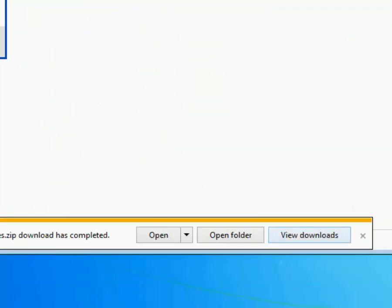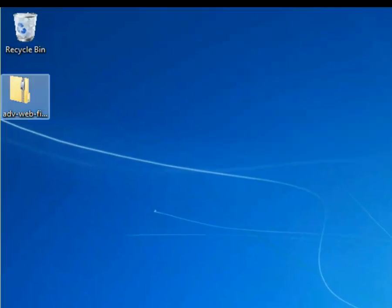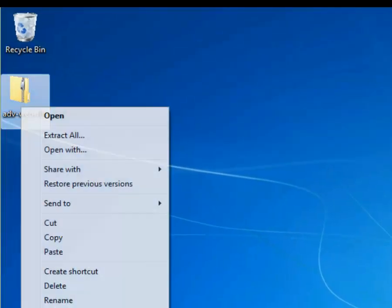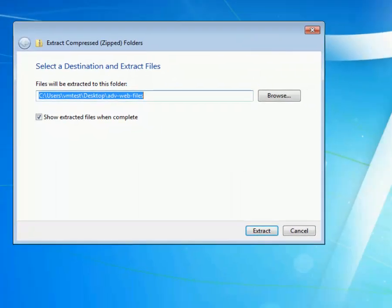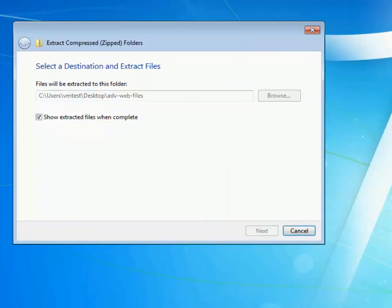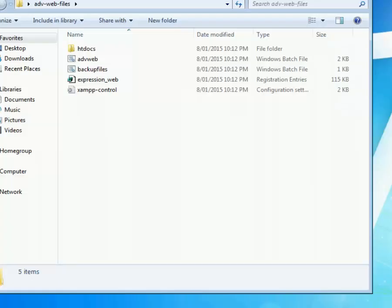Once it's there you'll be able to find it. The next thing to do is to right click and extract all. Whenever you download something you always want to extract it so you can see all the files.